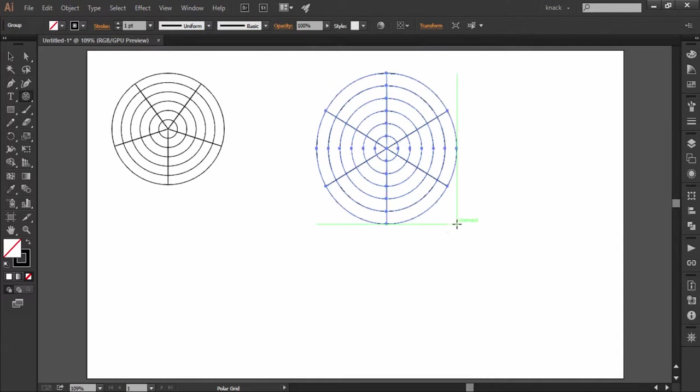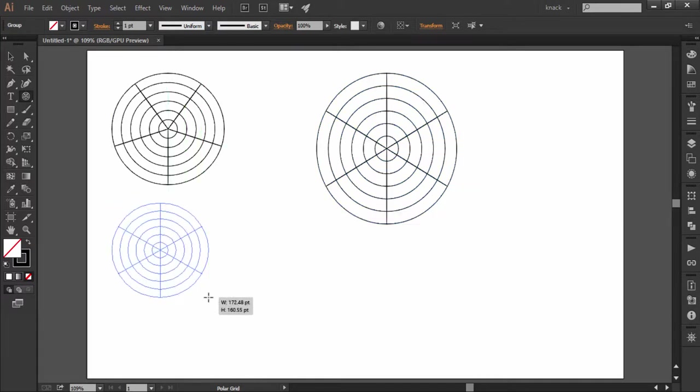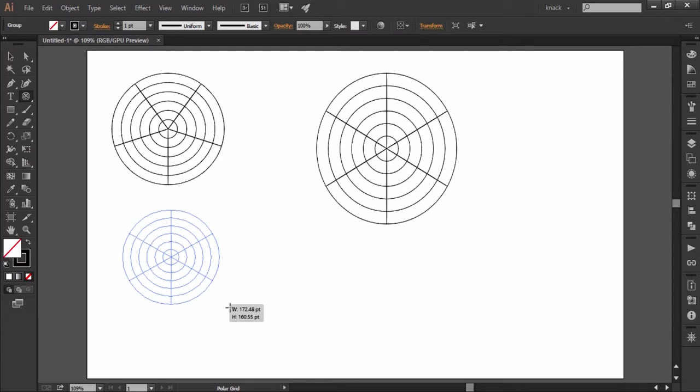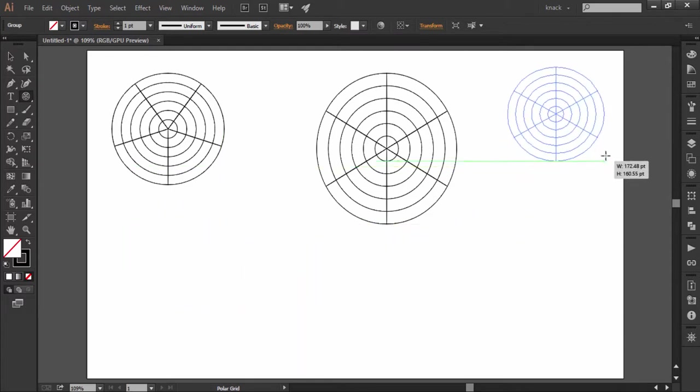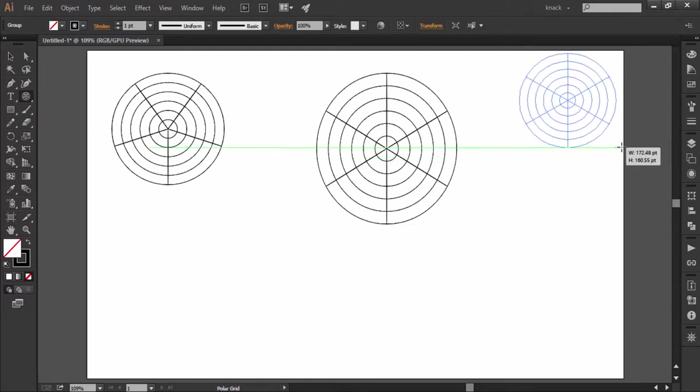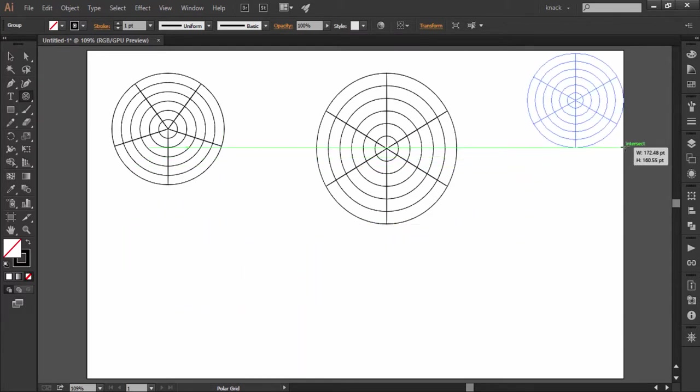While dragging to draw this shape, if you want to change the location of polar grid, press space bar with your dragging mouse button still pressed and move the shape to the desired place.